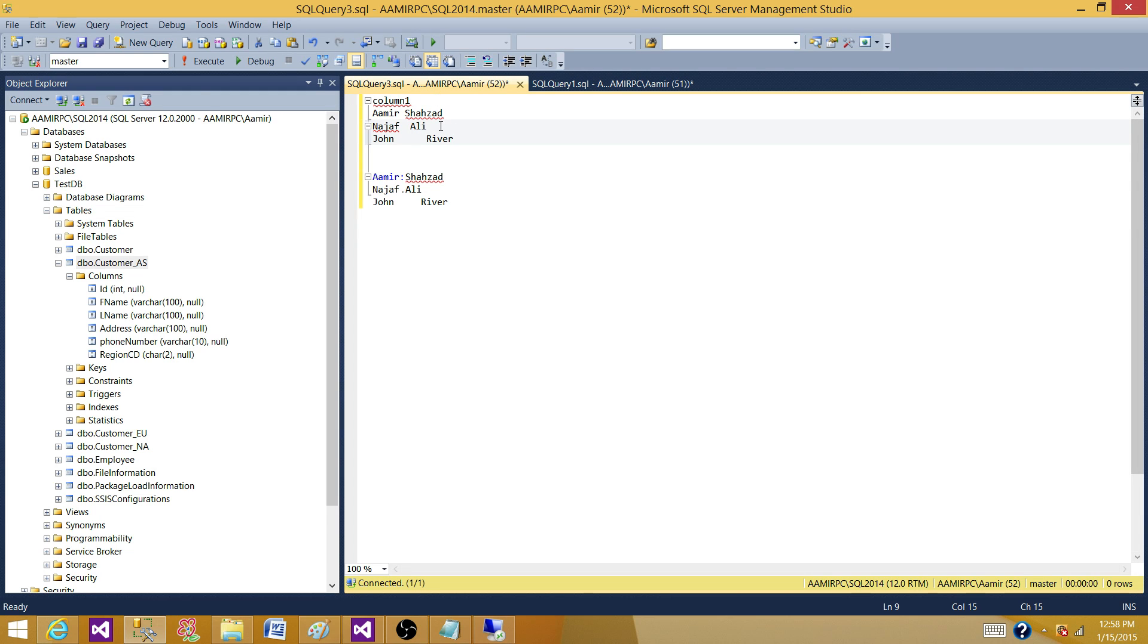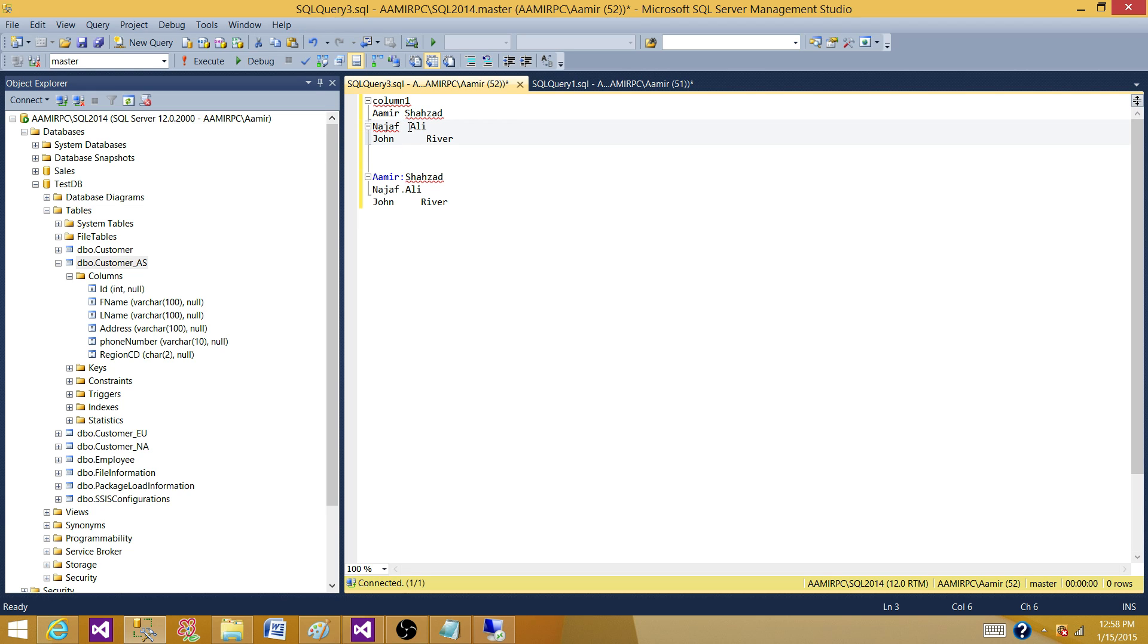But we have different options we can use in SSIS to handle that. We can use derived column transformation and write the expressions. For this one, I will use the find string and use a space.